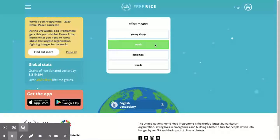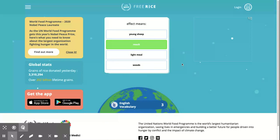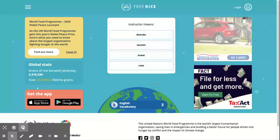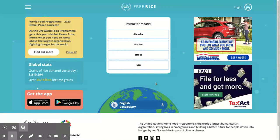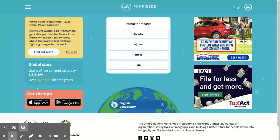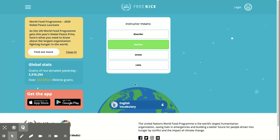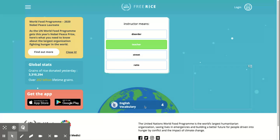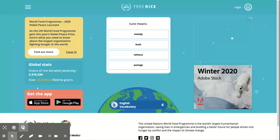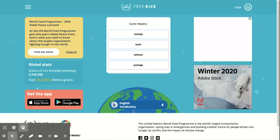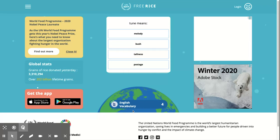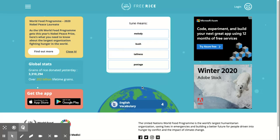Normally 'instructor' means teacher. At the very bottom of the website it'll show you how many bowls of rice you get, and you want to fill up the amount of bowls.